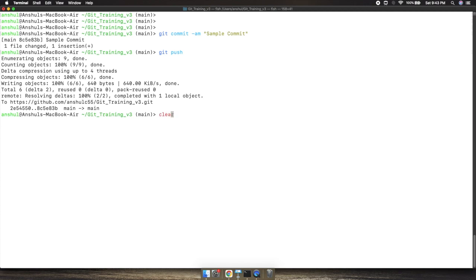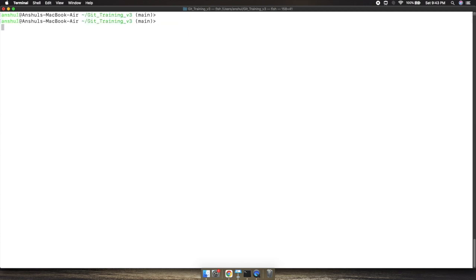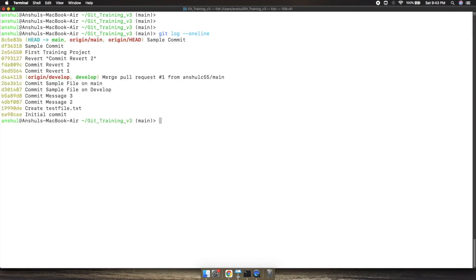I will clear the console and execute the command git log hyphen hyphen oneline. Here I'm getting the different commit IDs. Now suppose I want to identify the changes between the latest commit and the second previous commit.